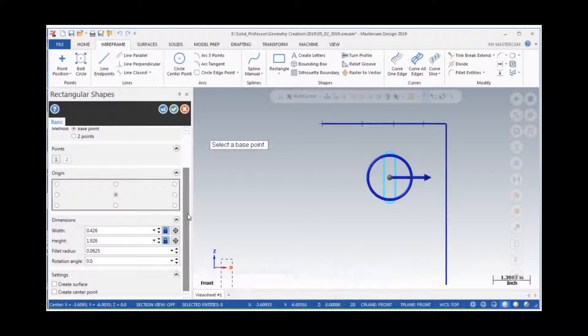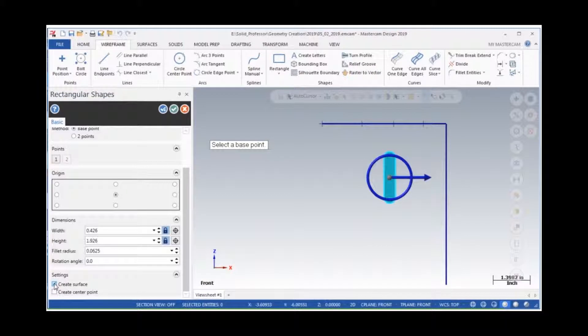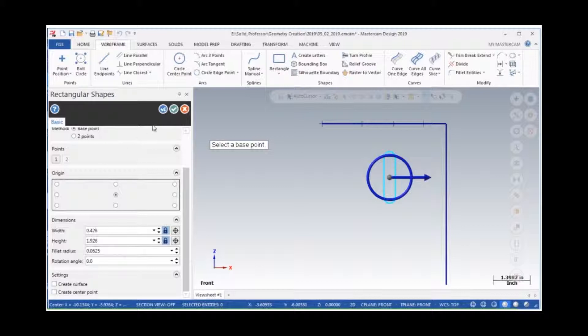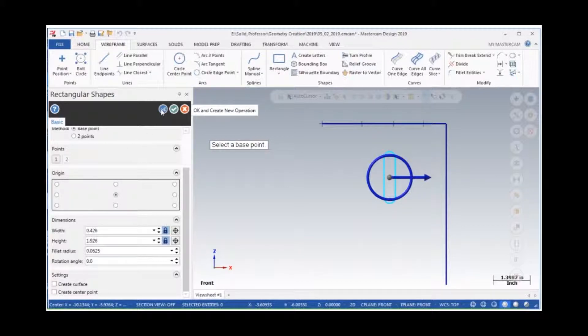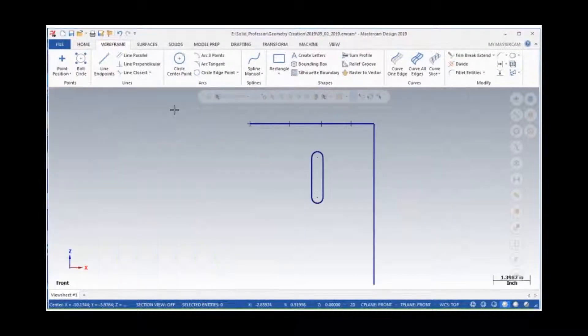As with the rectangle, if I wish to also create a center point or a surface, I can enable these options here. I do not want these, so I'll uncheck them. If I wish to create more than one shape, I would select the apply button once the shape is correct. I only want to create the one shape, so I'll accept my selections to create the slot.